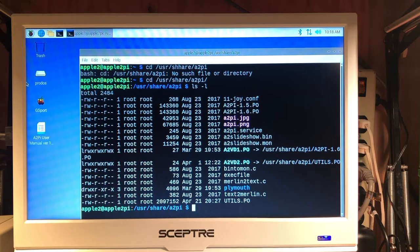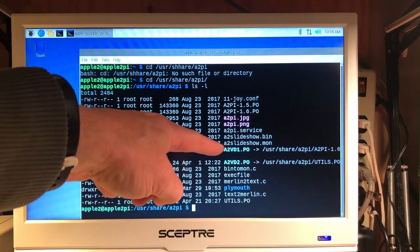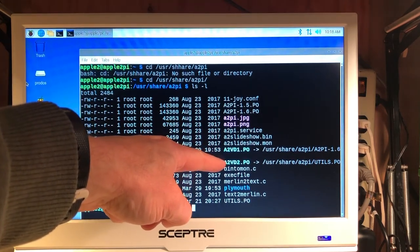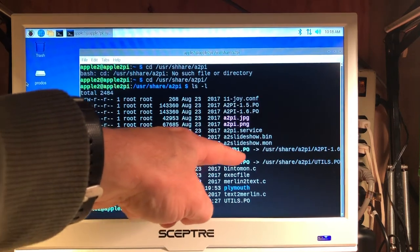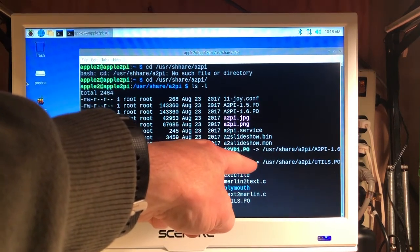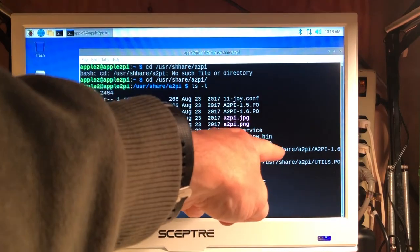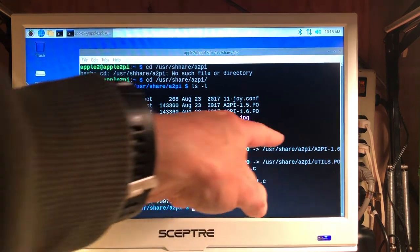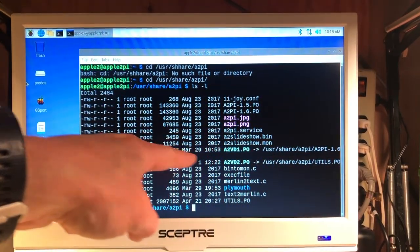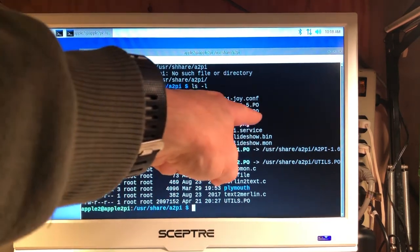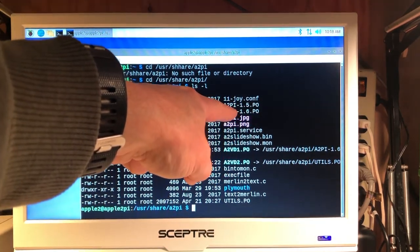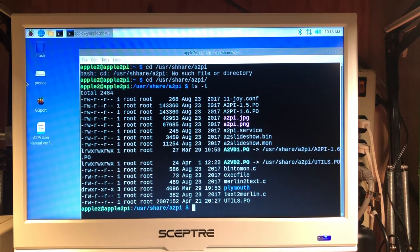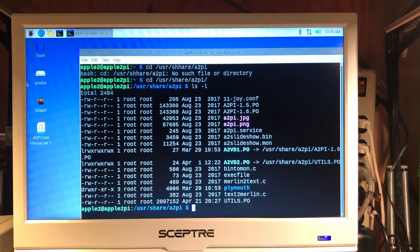You will notice that there are two files, a2vd1.po and a2vd2.po, which in fact are symbolic links to other files. The first one is the a2pi-1.6.po, which is our Apple II PI client disk image that on previous versions of the Apple II PI were required to actually be on the physical floppy disks that you would boot from.